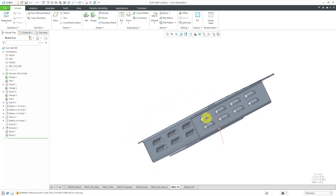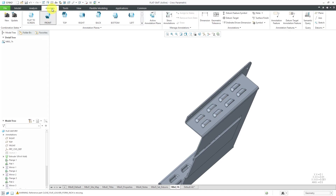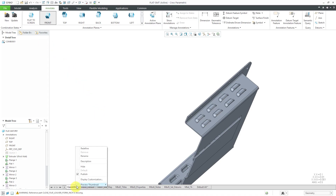For the ordinate dimensions, I want to annotate the locations of these louvers on the side. I'm going to start off by creating a new combination state. Let's go to the Annotate tab and I'm going to click New. We end up with a new tab down at the bottom of the screen.